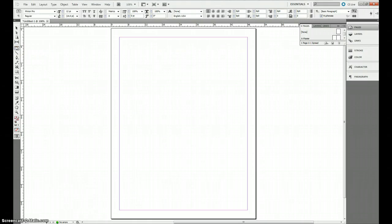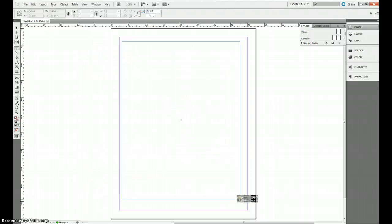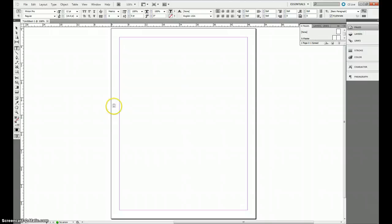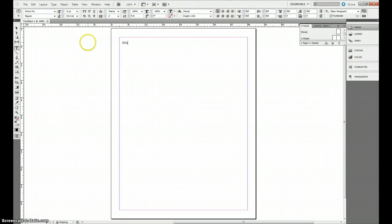I'm going to click on my text tool and I'm going to make a large text box that covers almost the whole document. Then I'm going to type my word, which I'm going to use the word example.